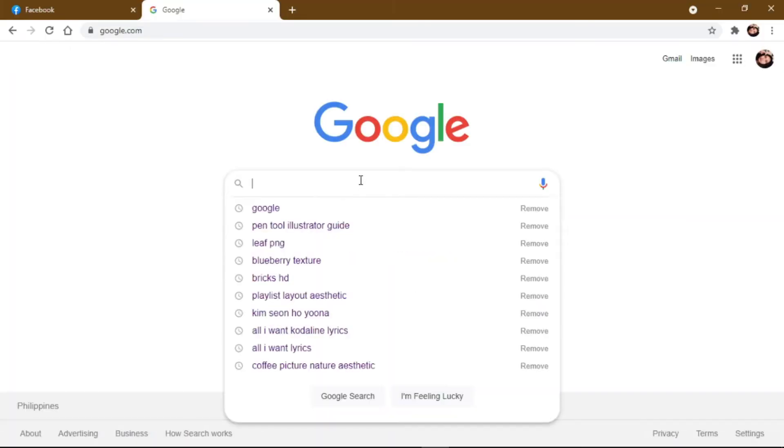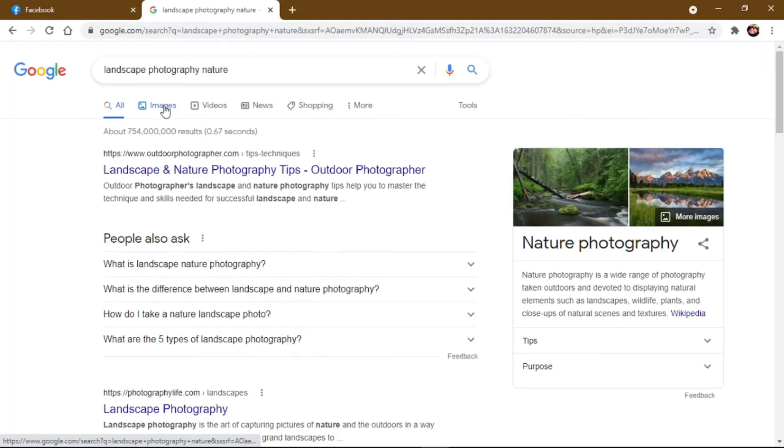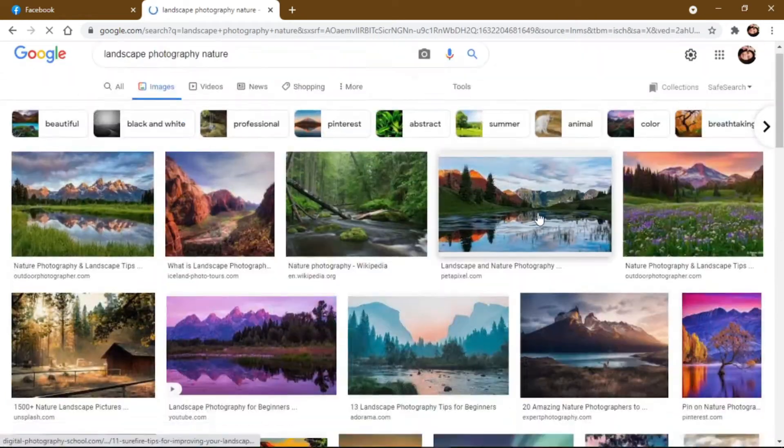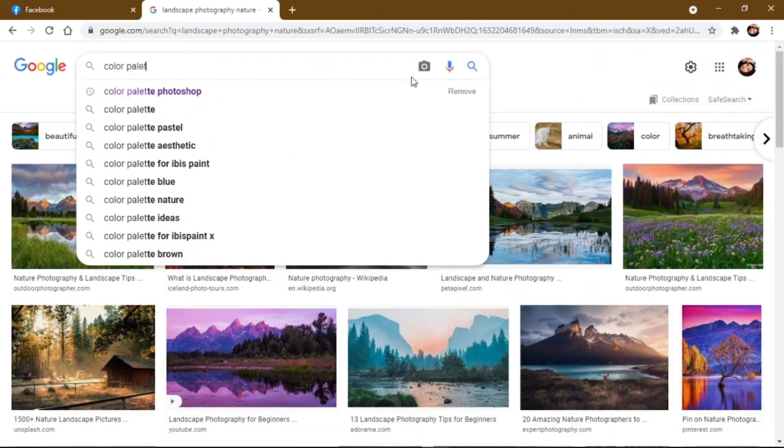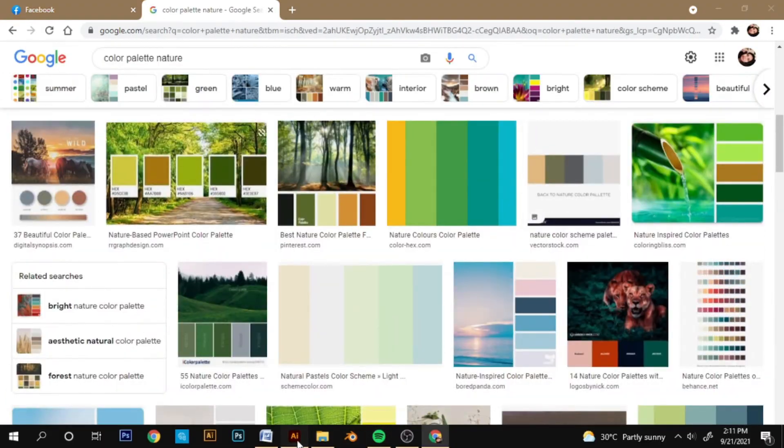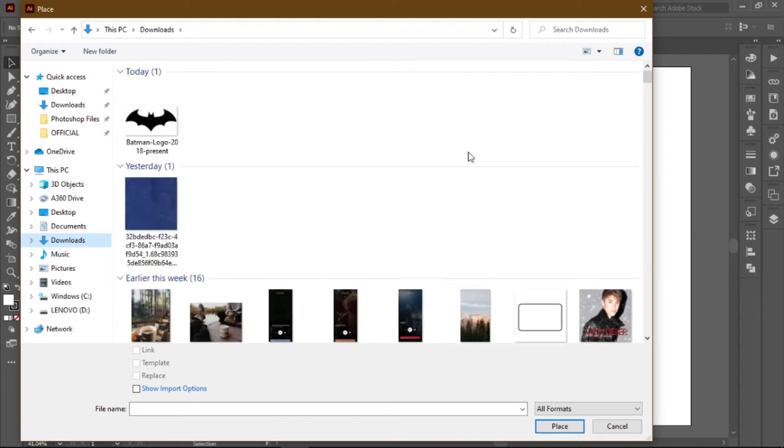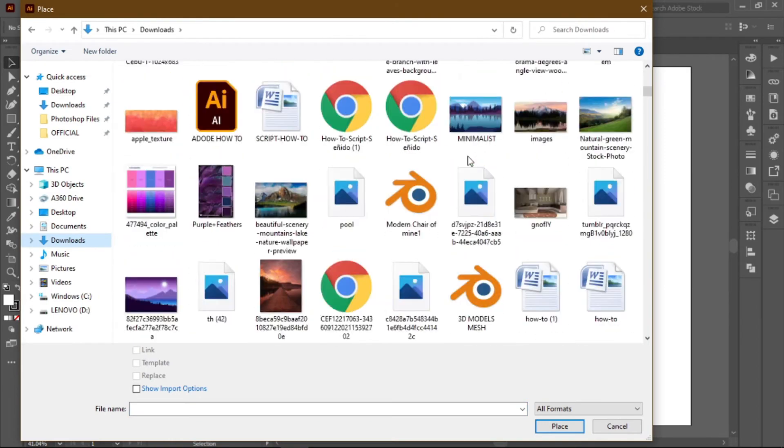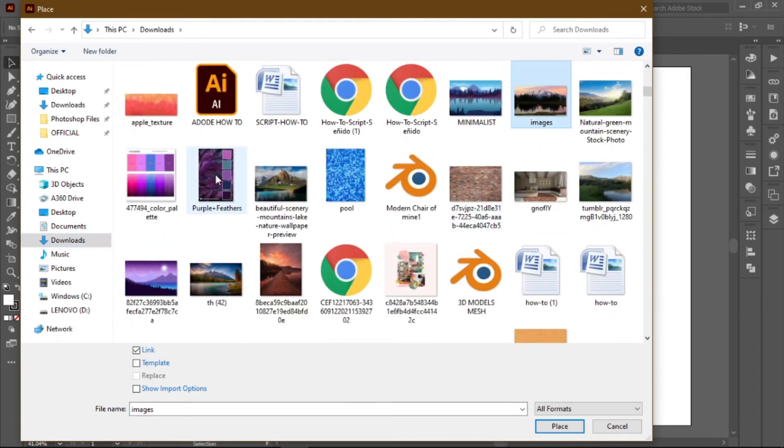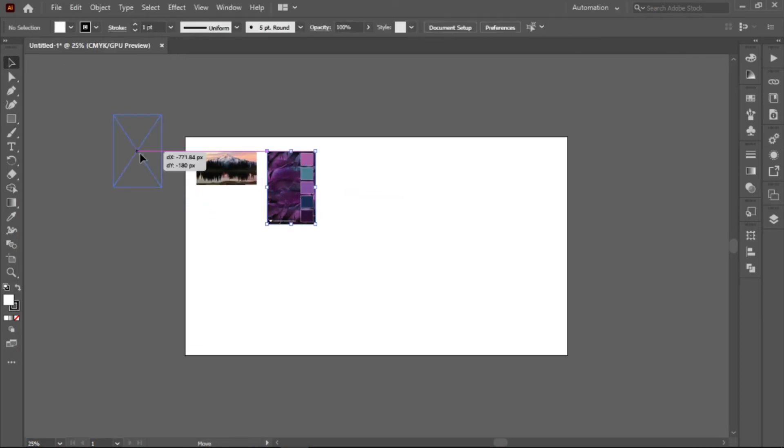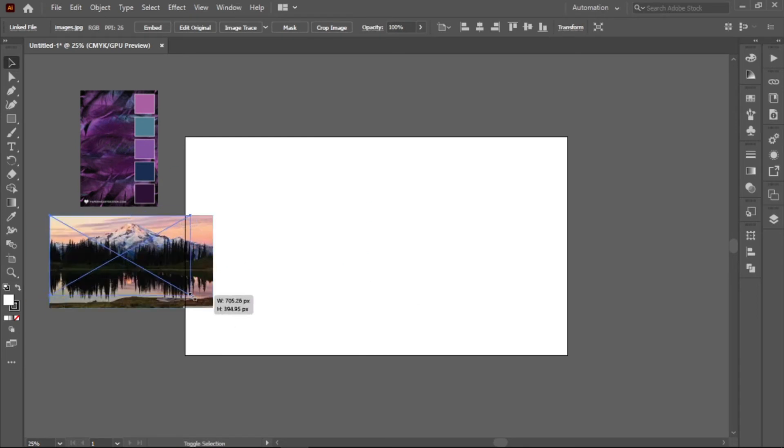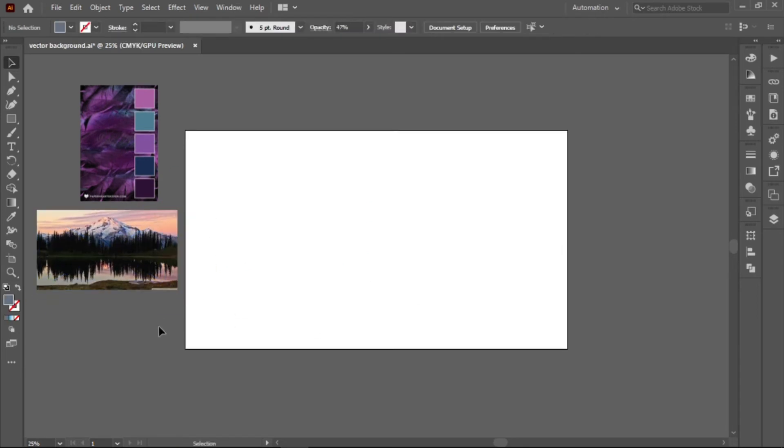Next, you need a reference. Choose a scenery photo that you'd like to recreate and import it to Adobe Illustrator. You could also place a color palette. Drag and put it beside your canvas. But if you want to create your own, feel free to do so.